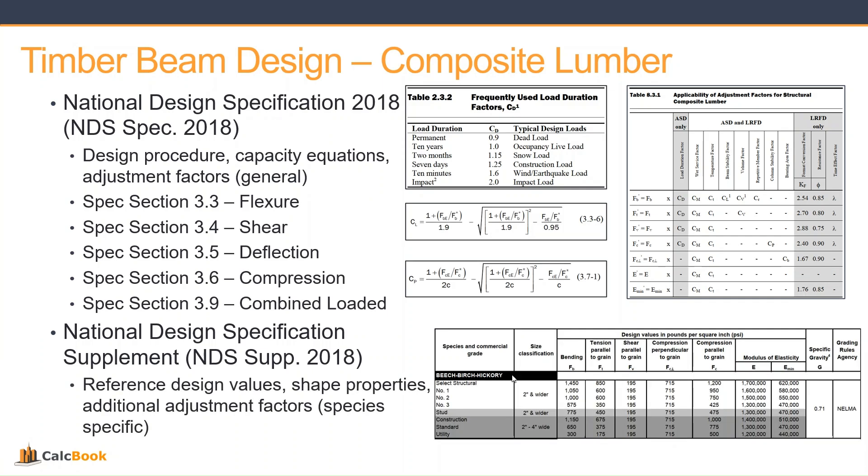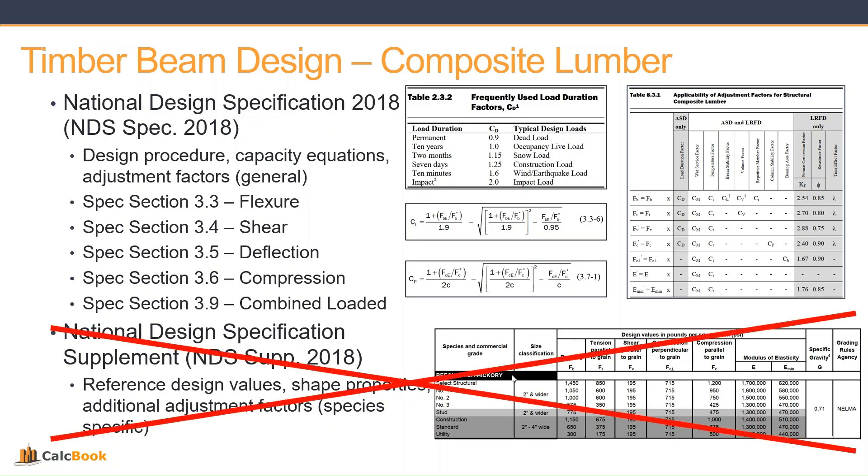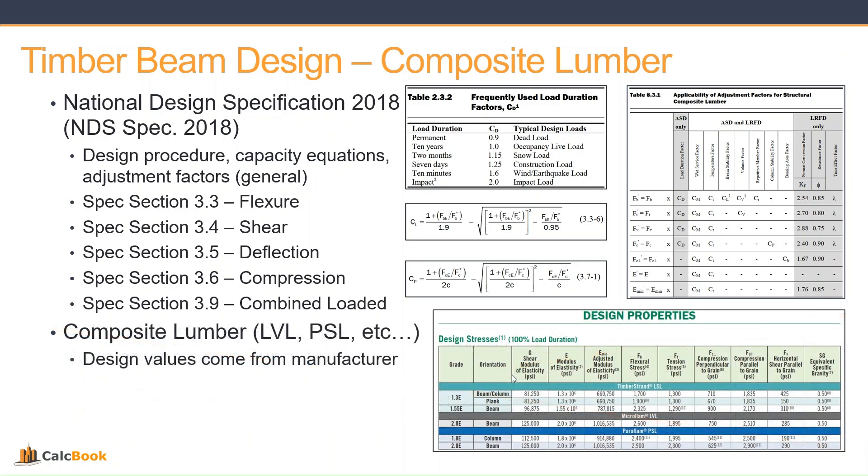The supplement is where we get our reference values for the type of material and the bending and shear and all those different reference design values for that specific type of wood. But for composite lumber, we do not use that section. We take these numbers from the manufacturers.